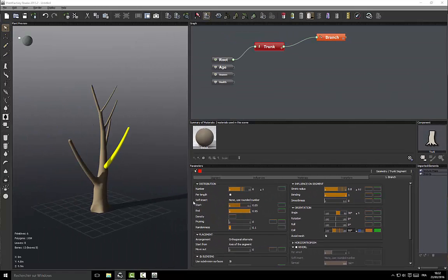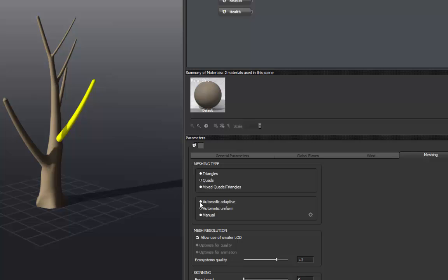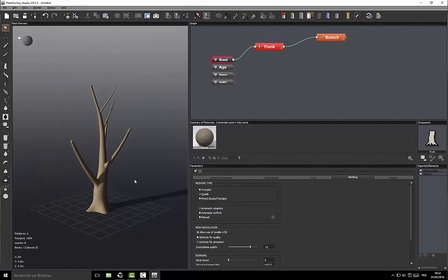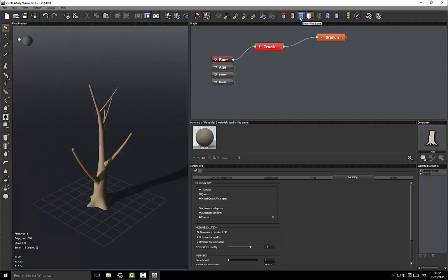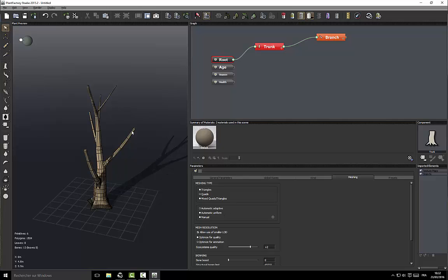Now you can see that there's a branch that has turned bright yellow. This is because there's a problem with the joint — the mesh density is not high enough to make the blending and subdivision surface here. The problem is that we want to keep the mesh low. We could use a higher density but we don't want that. So to solve this, go to root meshing and click to use automatic adaptive. This changes the structure of the mesh on the plant — it adds more resolution where it is needed and less where it is not. This is better optimized.